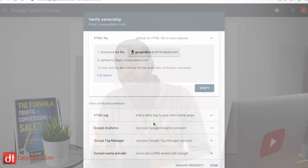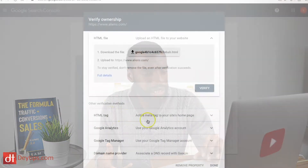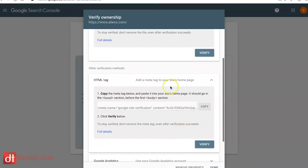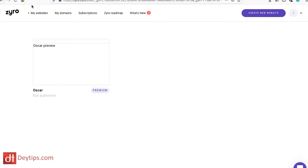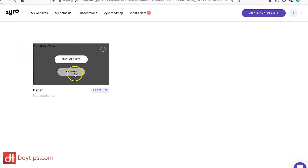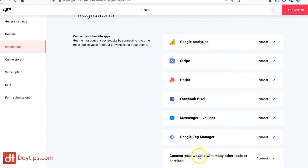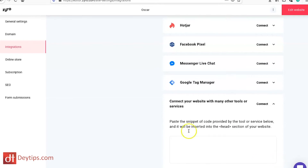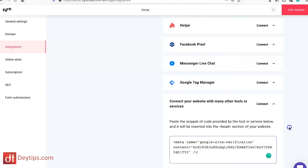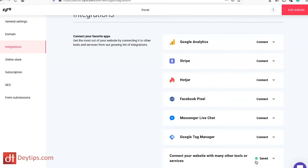Then it will be checking your verification status. You need to verify that you own this website, and the way you do that is by coming down to where it says HTML tag, clicking on that downward button, and copying the tag it provides. Then you go back to your Zyro.com website, click on the website in question, go to settings, then integrations, and scroll down to where it says connect your website with other tools or services. Paste the snippet of code in there and save those changes.